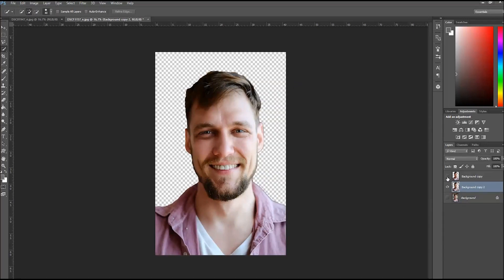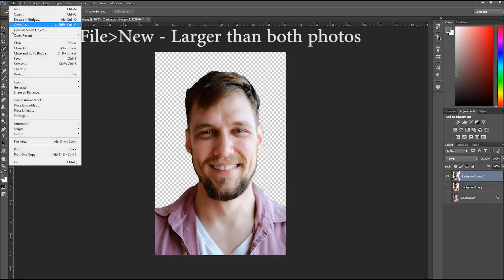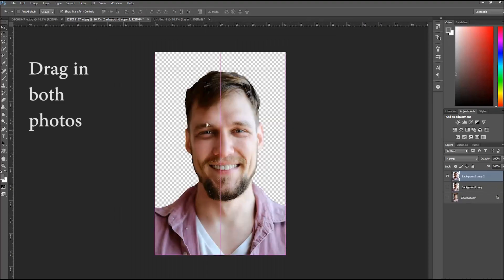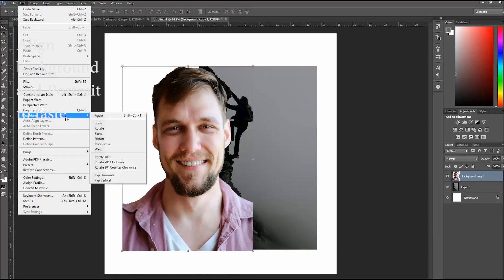Then open a new canvas, and you want this new canvas to be larger than both the photos that you're going to be working with so we have space to move things around.